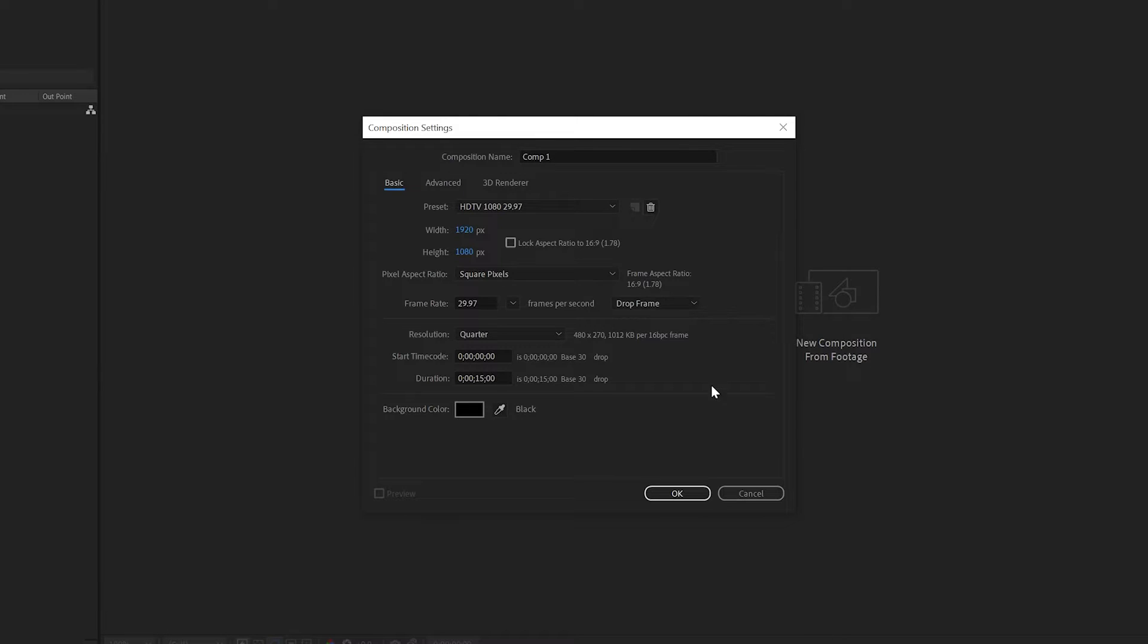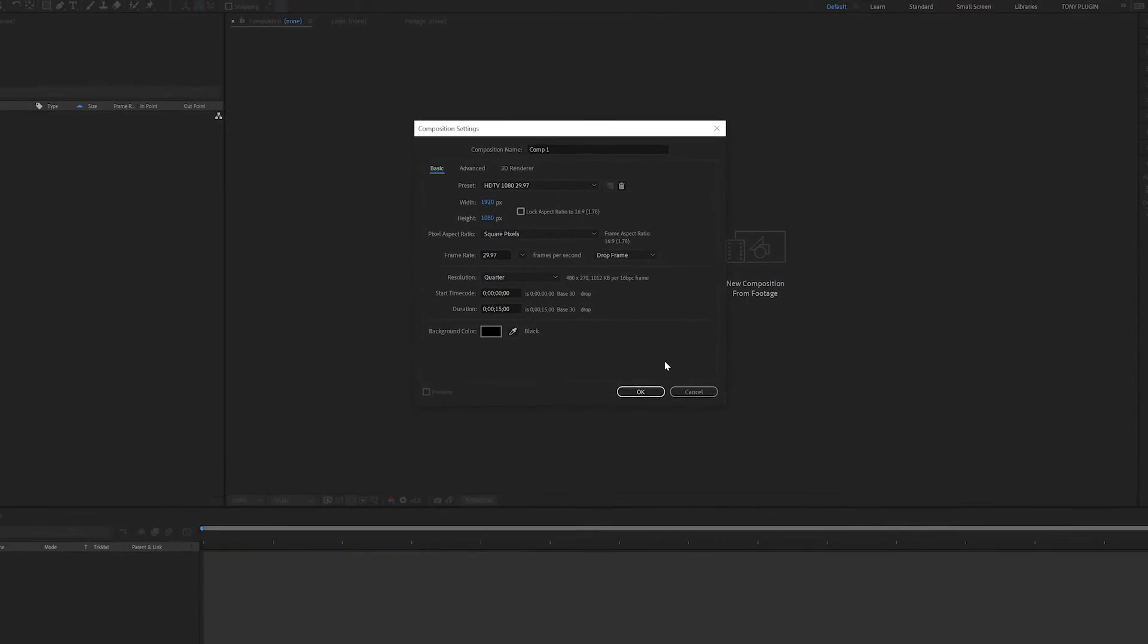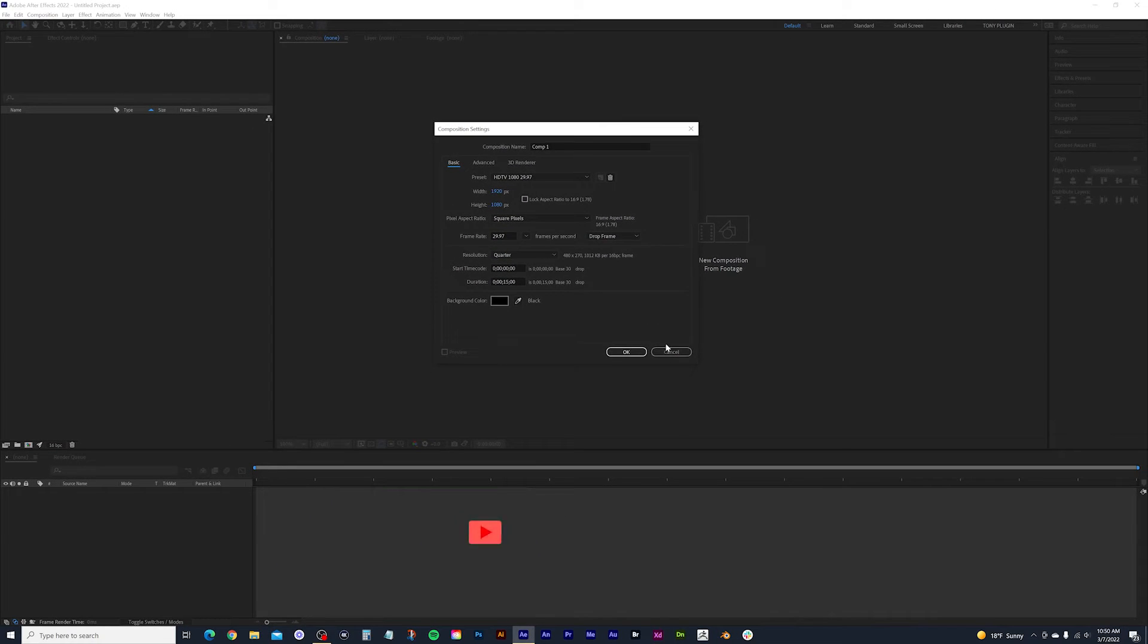So if you do not have video footage, then go ahead and hit OK. But if you do, then follow along with my next steps.